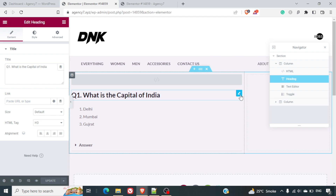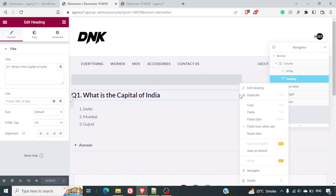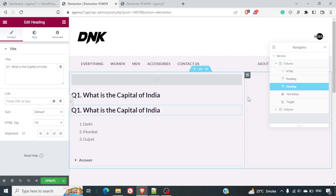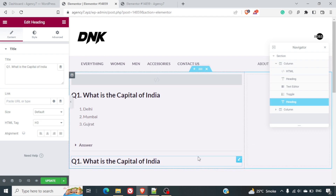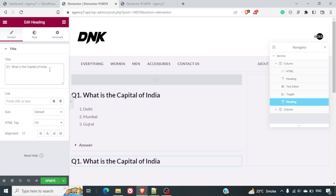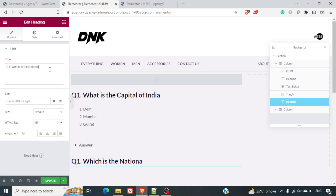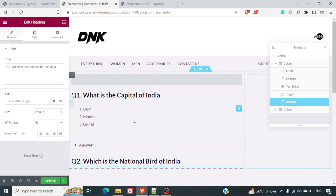I'll do Ctrl+C and Ctrl+V, or right-click and duplicate the section. Then I can change the question to: 'Which is the national bird of India?' and rename it as Question 2.